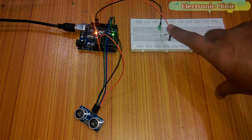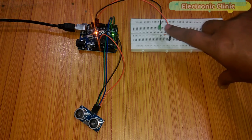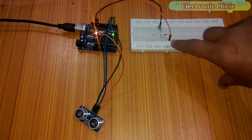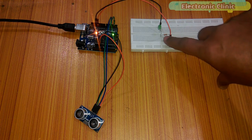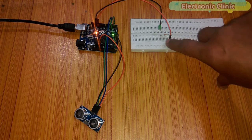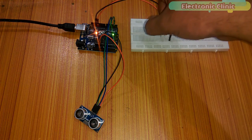I also connected an LED with pin number 13 through a 330 ohm resistor. The Arduino is powered up. Now let's discuss the programming.